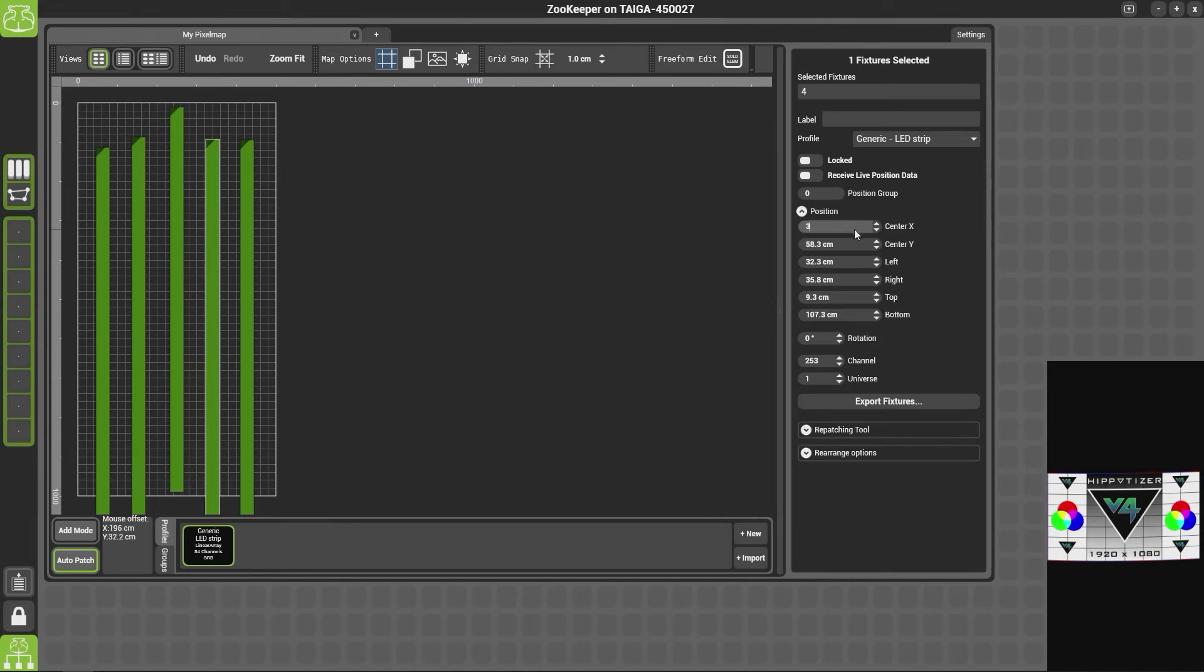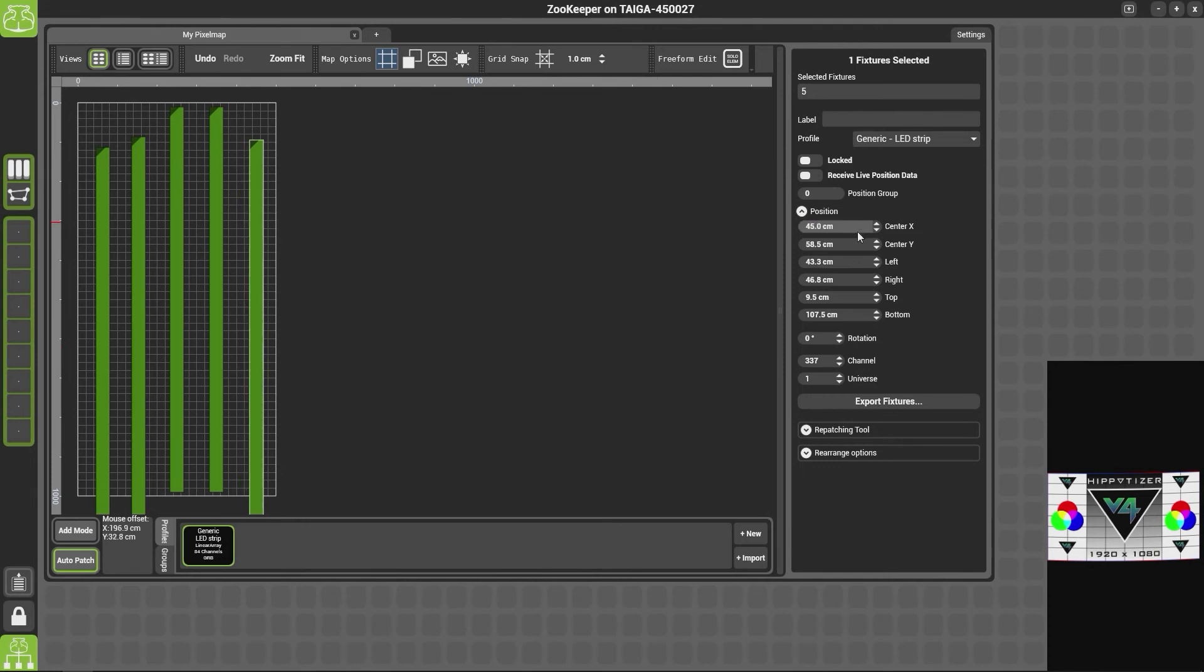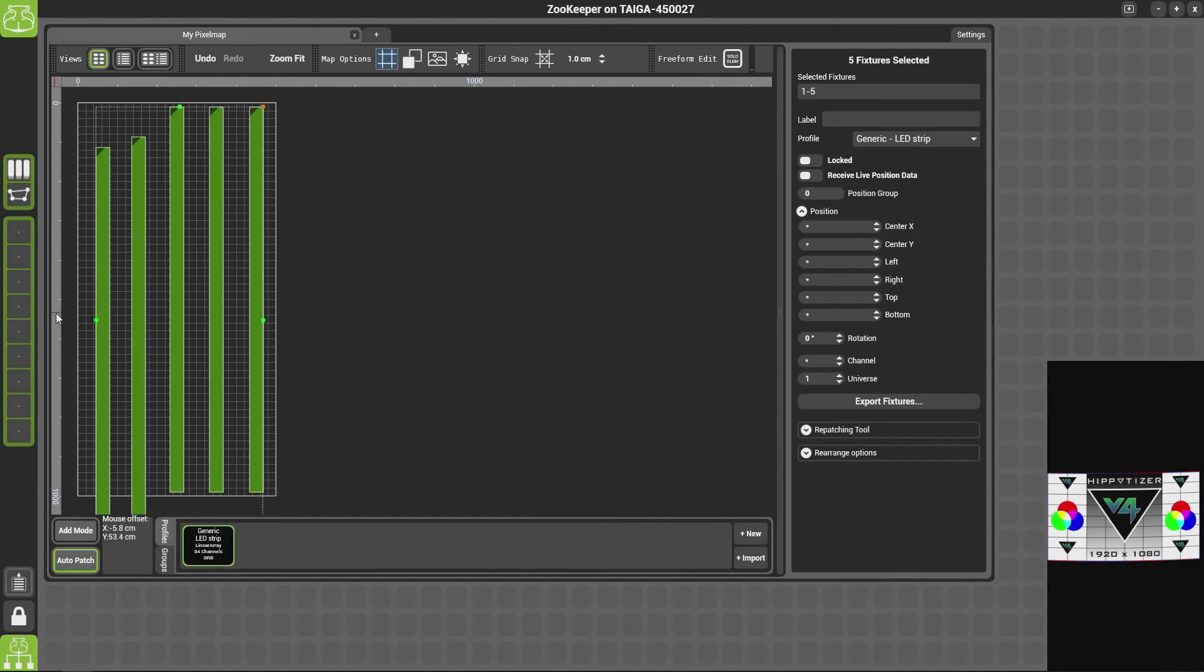So the next fixture here we'll want to add at 35 centimeters, as I know there is a 10 centimeter gap between each fixture. This one we will add at 45 centimeters, again at 50 centimeters.